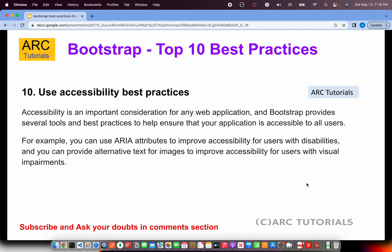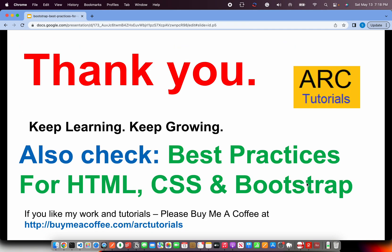These are the top 10 best practices I have learned working on various large Bootstrap-based applications for different enterprises and clients. I hope you find this list useful and there are some good takeaways for you. If I missed anything, please share with me and the Arc Tutorials community in the comments. Thank you so much for joining — keep learning, keep growing, and stay tuned for more episodes.